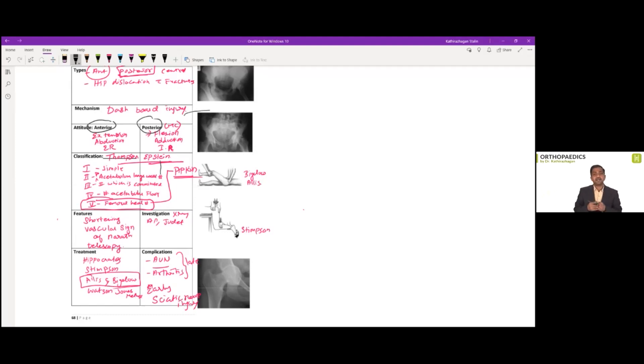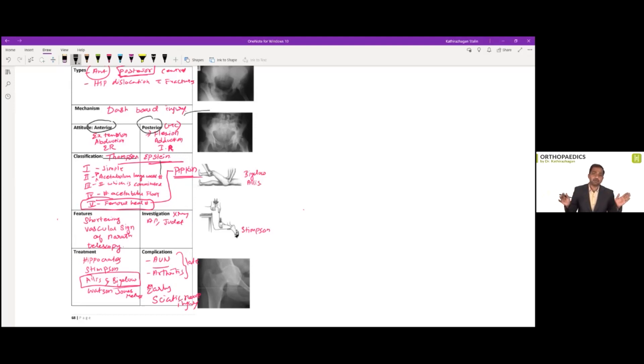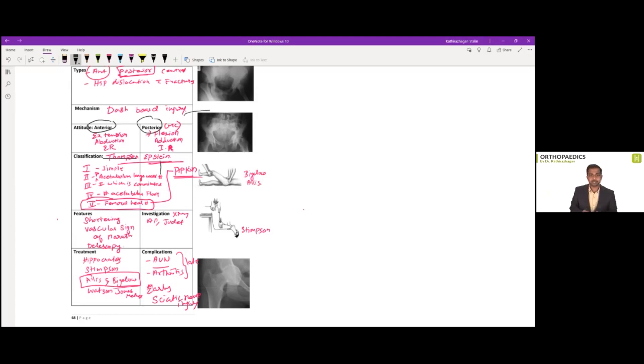So almost out of seven questions or eight questions, seven questions are directly from our workbook, except for one, which is actually an indirect question from our workbook. Thank you.